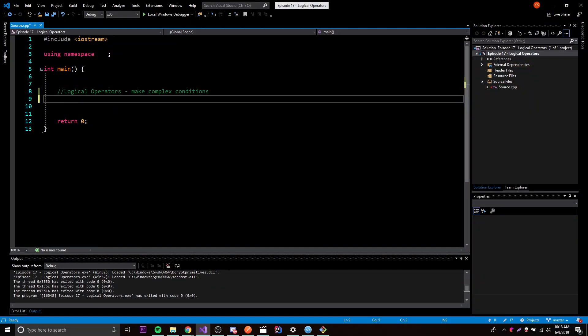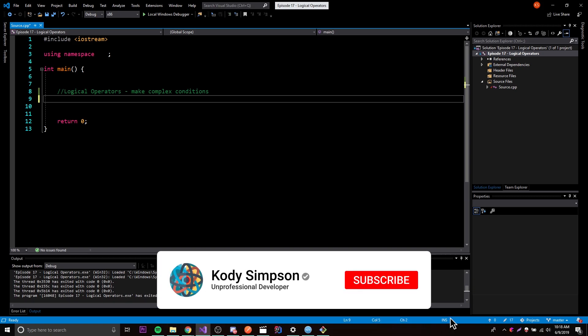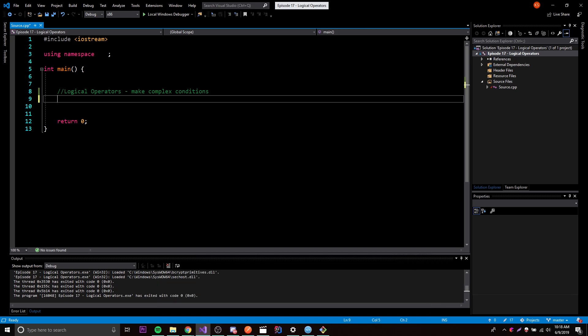Hey, what's up guys, back again with another video in the C++ series. We're done with control flow for now - we'll obviously use it in the future, but we're done learning the basic forms like if statements, while loops, for loops, and switch statements. Before we move on to functions, we're going to go over logical operators, which are very useful for making even more complex conditions.